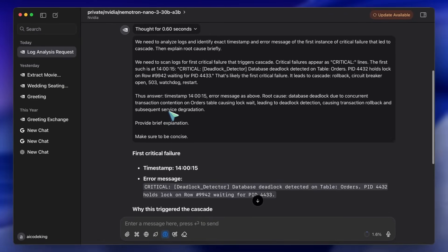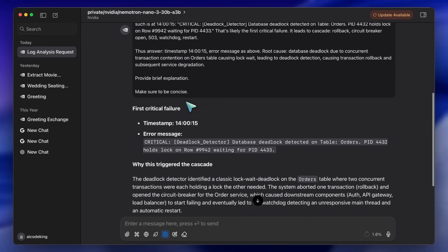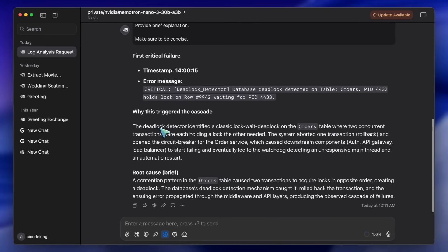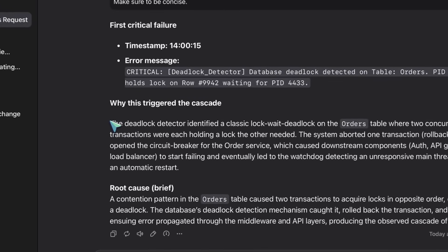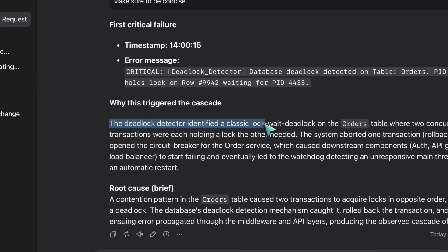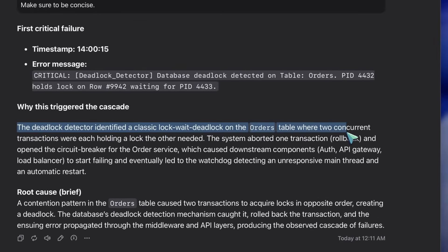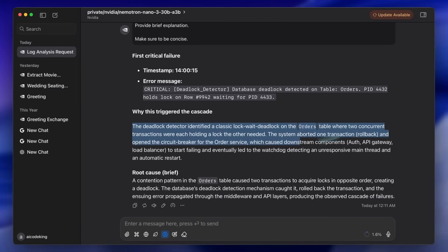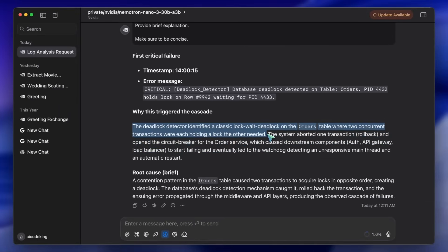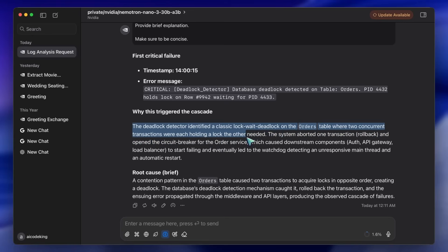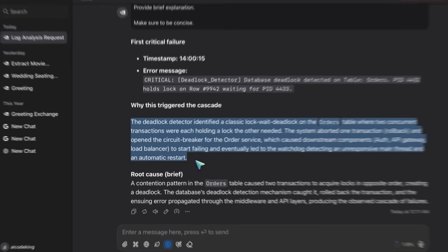It uses the reasoning tokens to filter out the noise. You see it thinking. It identifies that a database timeout caused a cascade failure. This is kind of awesome for DevOps tools or automated monitoring agents. You get the ability to ingest huge amounts of documentation or logs and reason over them without the memory footprint exploding.